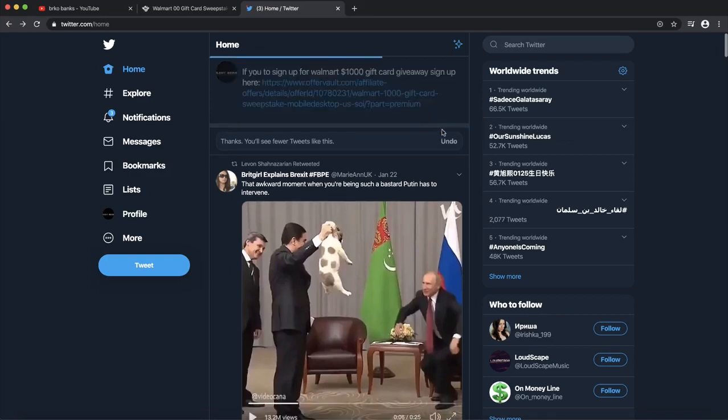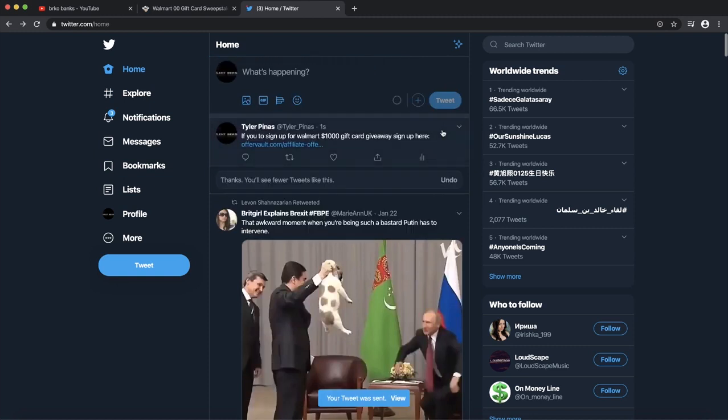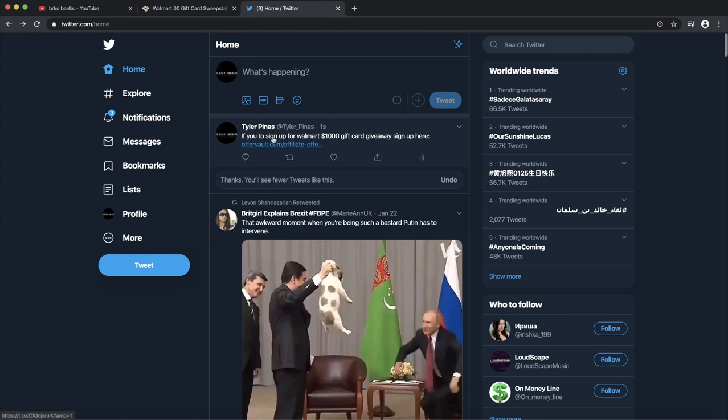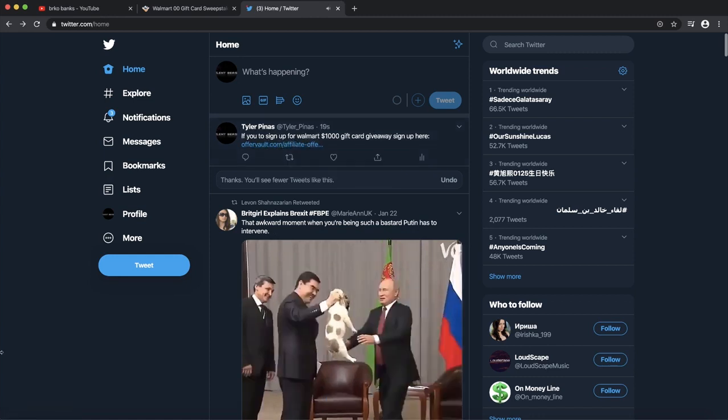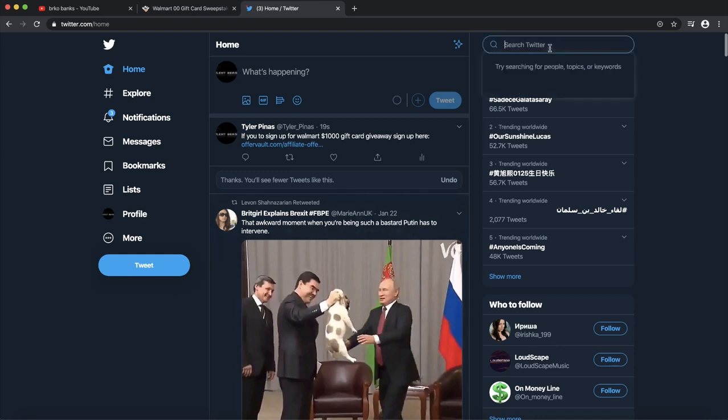Now what you want to do is you want to send people to your Twitter account and you want to make people click on your affiliate link. How are we going to send people to our affiliate link? What you can do is you can go here on search Twitter and you want to search, for example, 'I need cash.' You want to press search.